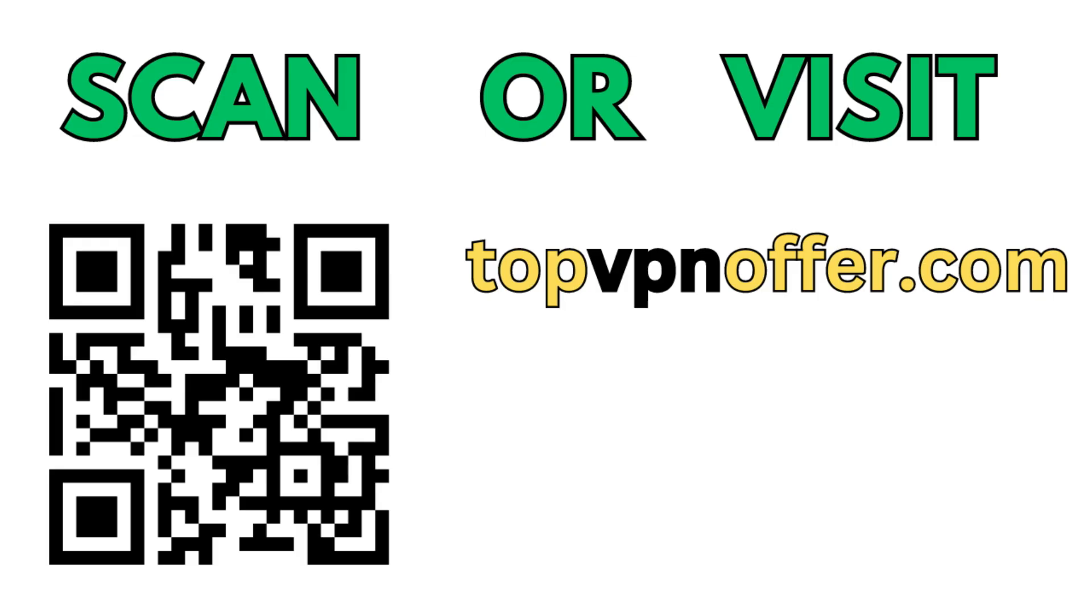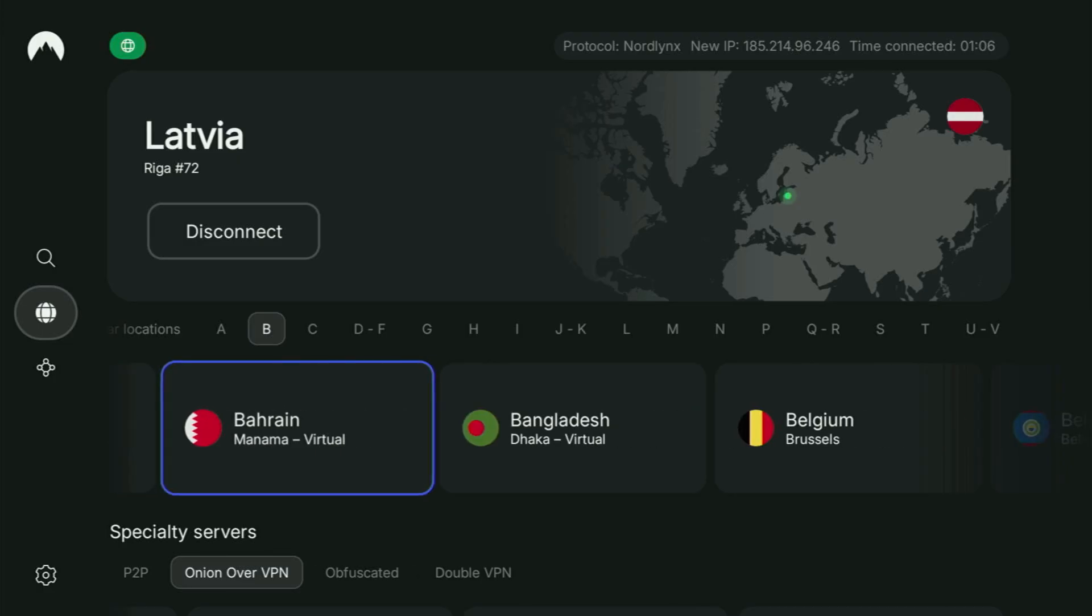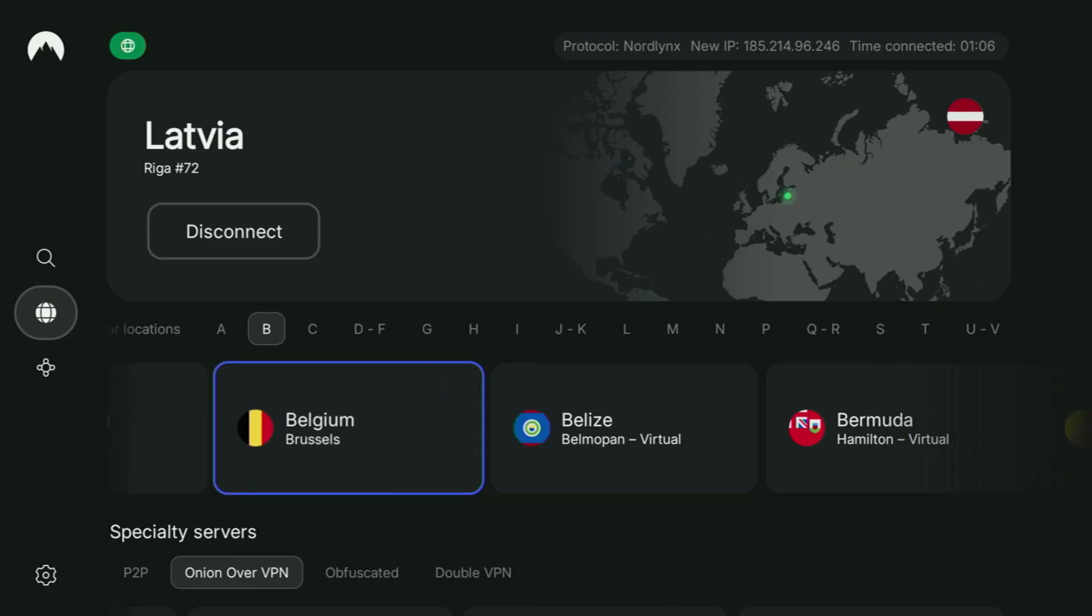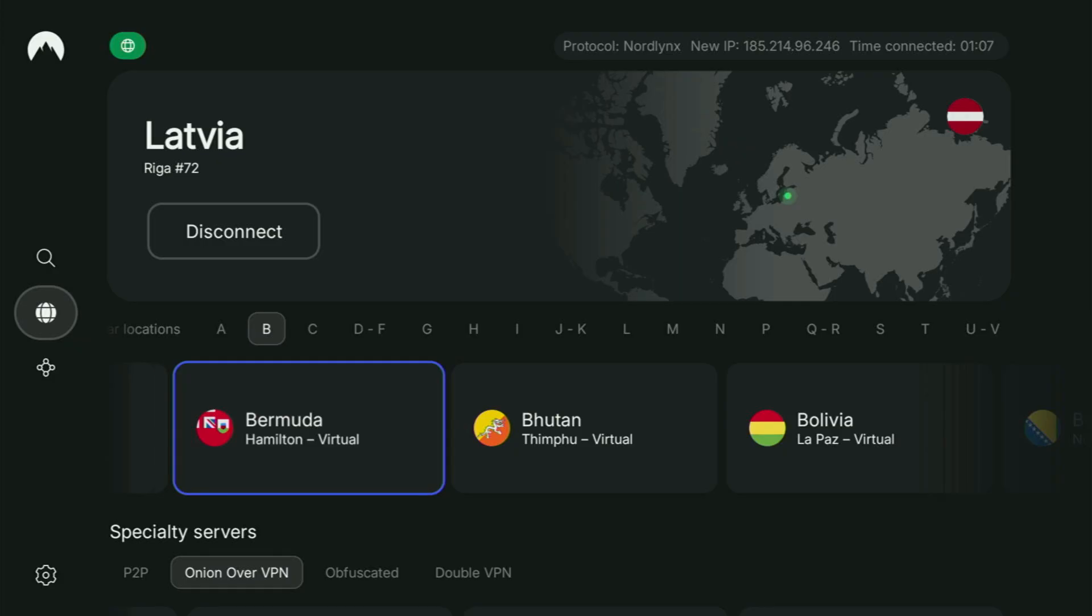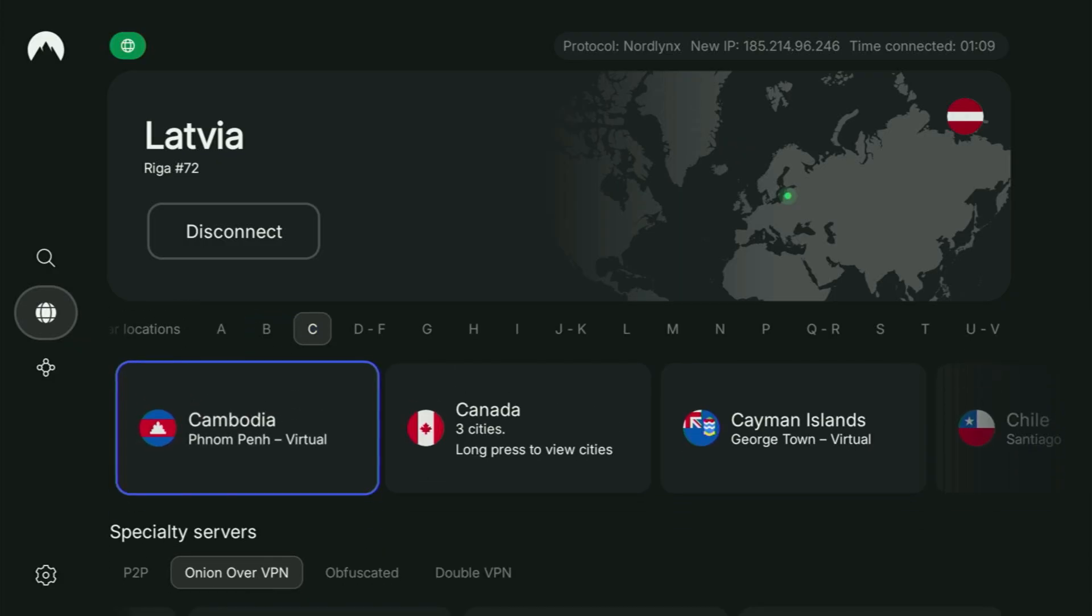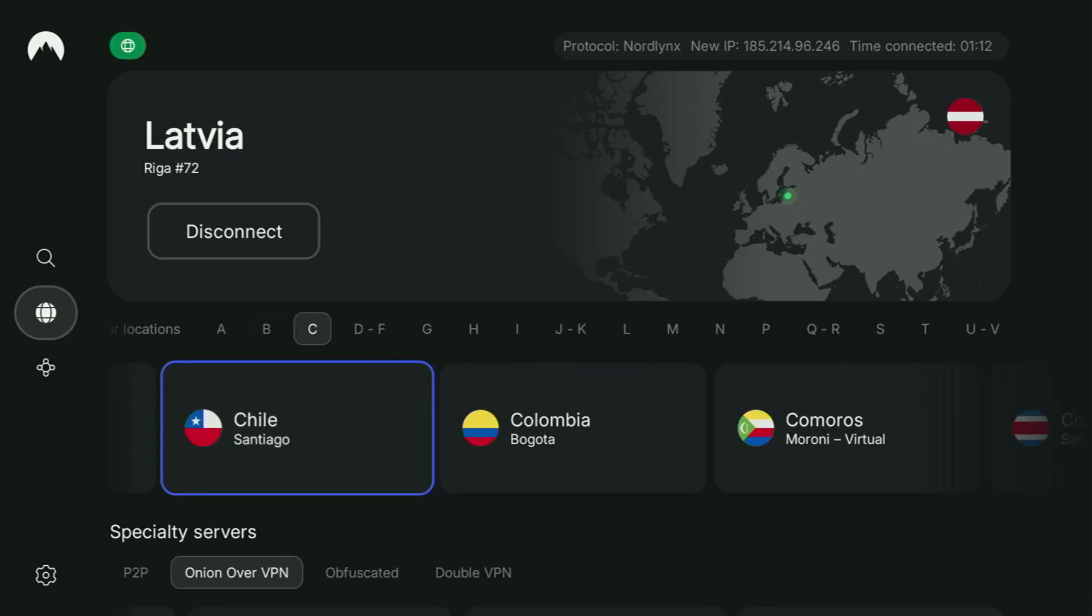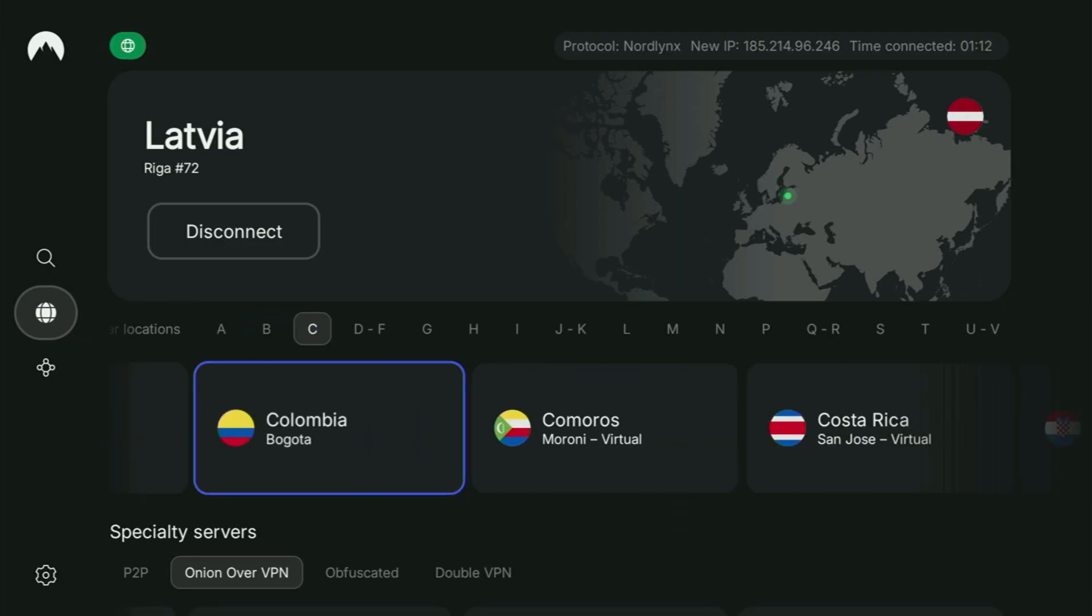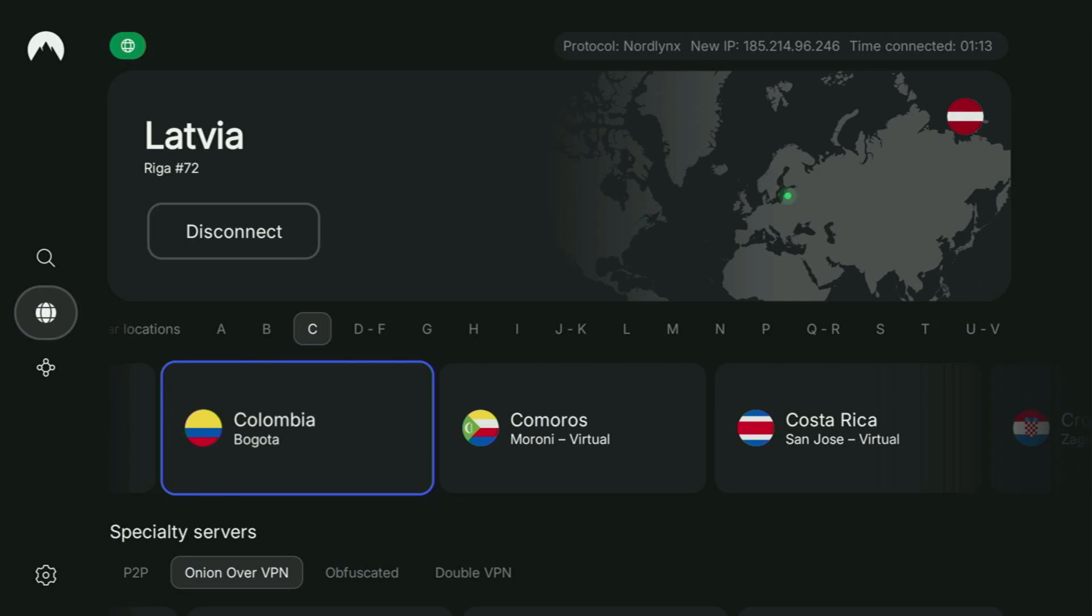Or just scan the QR code which you can see on the screen right now with the camera of your phone. It works the same way and it is also going to give you the same deal for Nord.